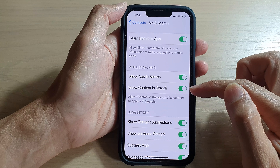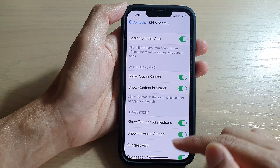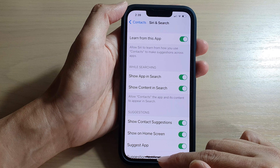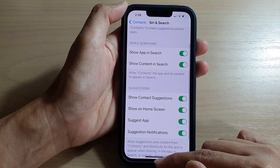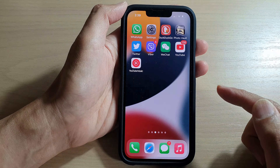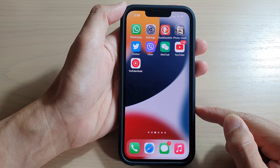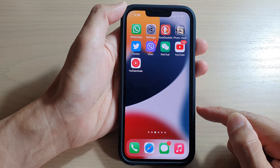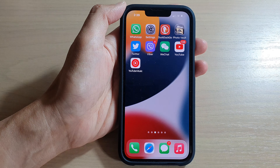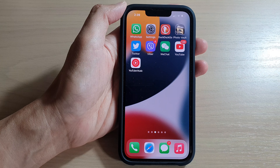And that's it. Finally, you can swipe up to go back to your home screen. Thank you for watching this video — please subscribe to my channel for more videos.